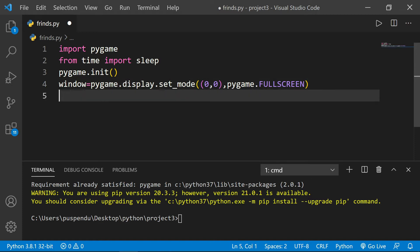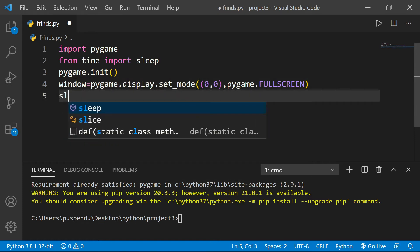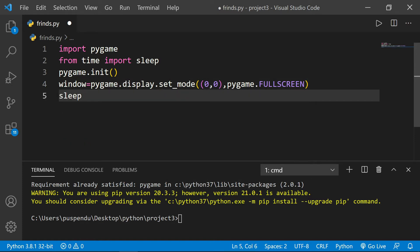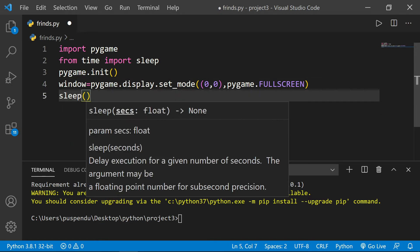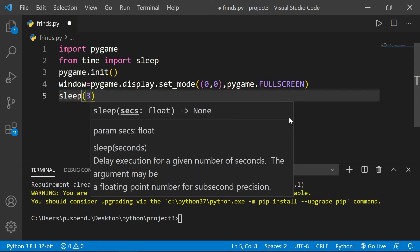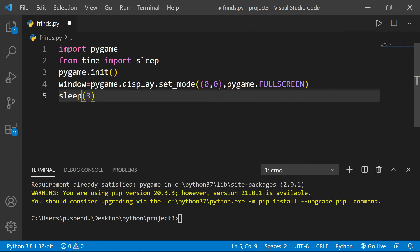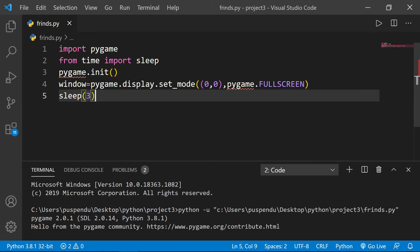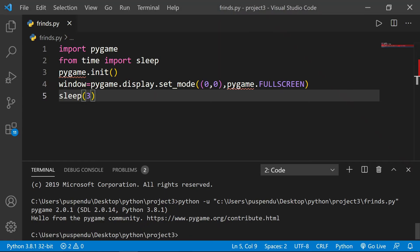After that, I write the sleep method - here I give three seconds. Now I save the program and click the run button. You see it displays for three seconds with a blank screen, and after that it comes back.